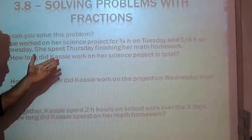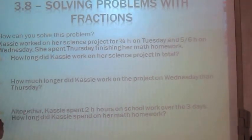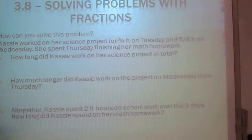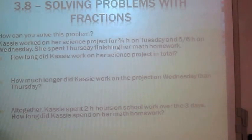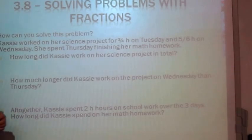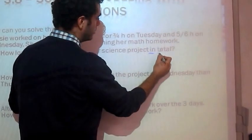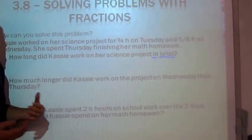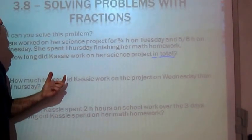Let's take this problem. Cassie worked on her science project for 3 quarters of an hour on Tuesday and 5 sixths of an hour on Wednesday. She spent Thursday finishing her math homework. How long did Cassie work on her science project in total? The phrase "in total" leads us to believe that we're finding a sum.